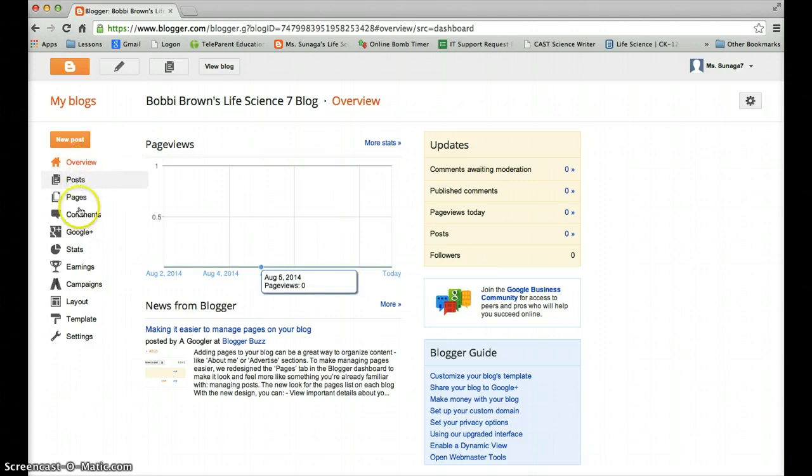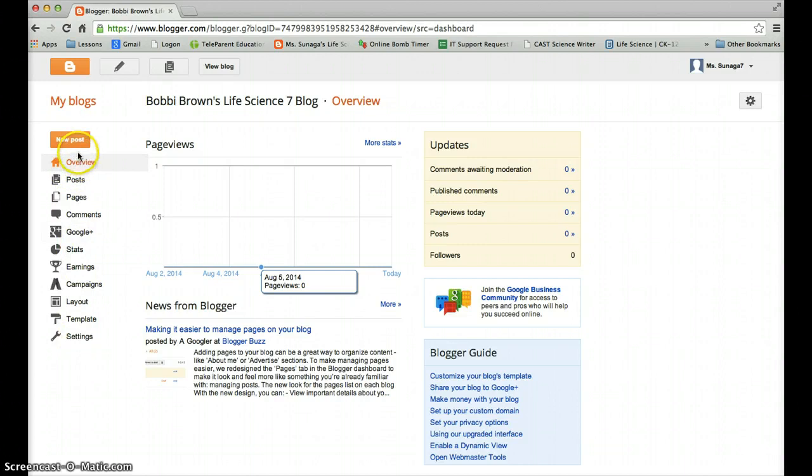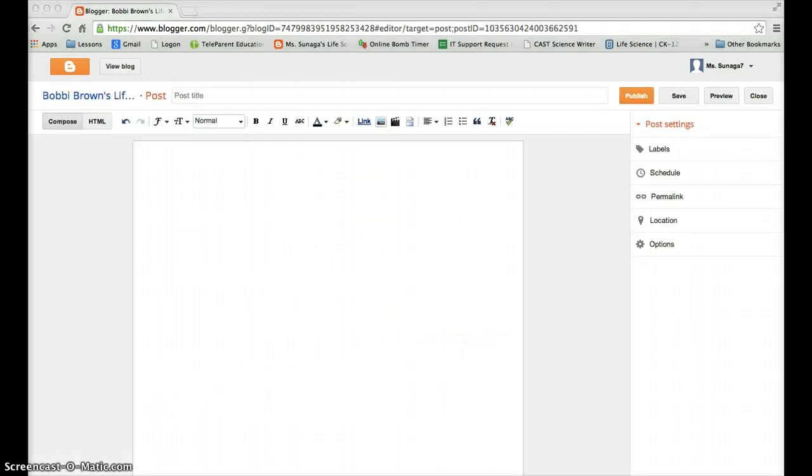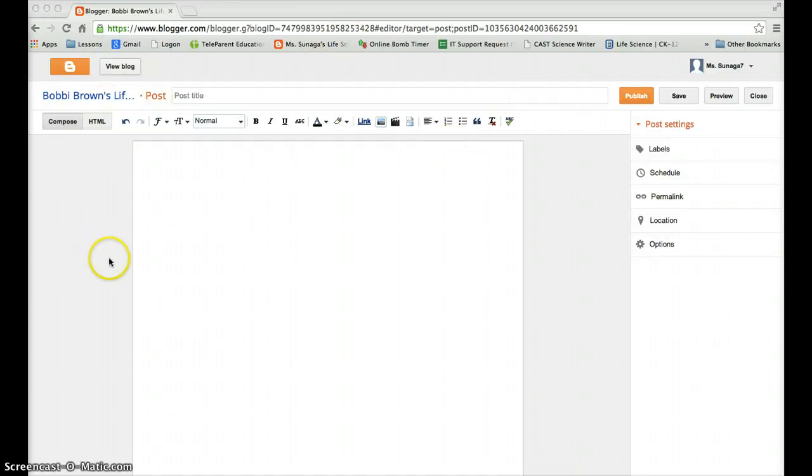And you can see there's a lot of different functions on the side here. You're going to click on new post, the orange button right here. Once it loads, you should get a page like this. And this is how you create posts to your blog. So let's go ahead and create our new post.